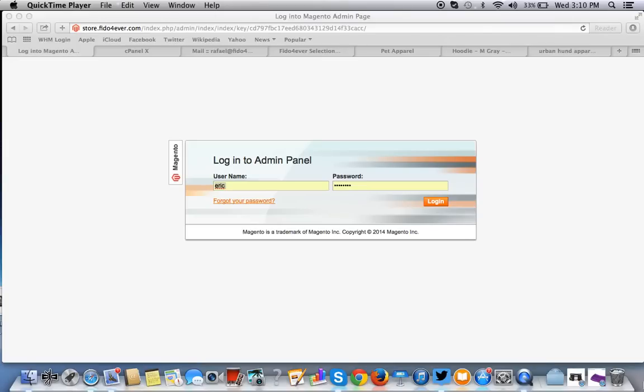Hello everybody. Today we're going to talk about how to add custom options for Magento.